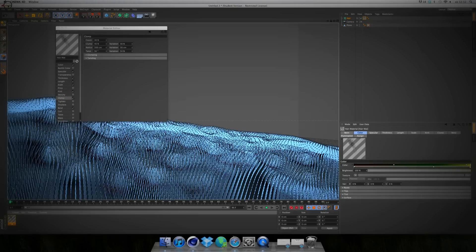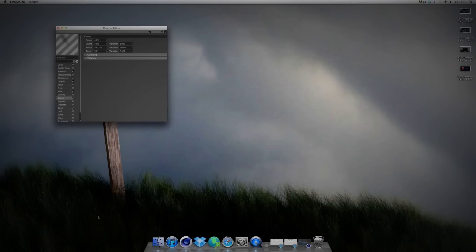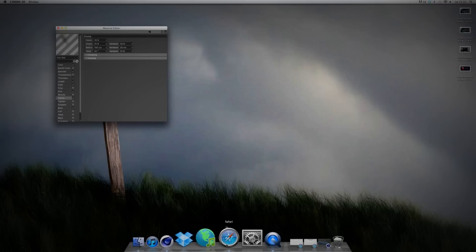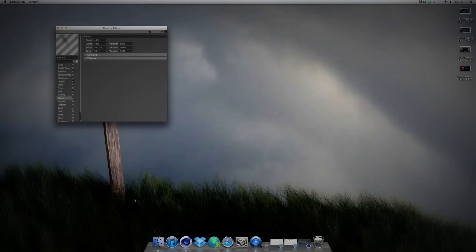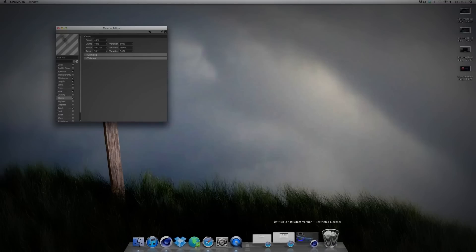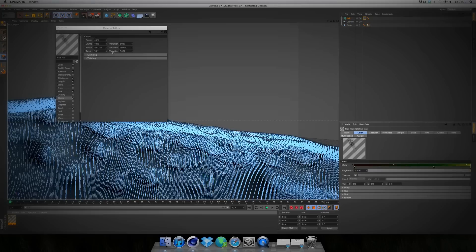Next, Clump. Set Clump to 50% — you can see they clump together at some points. Take Clump Count 40, Clump 40, Radius 500 centimeters, Twist 50 degrees, Variation 50%, Clump Variation 50%, Radius Variation 50 centimeters, and Twist Variation 54%.